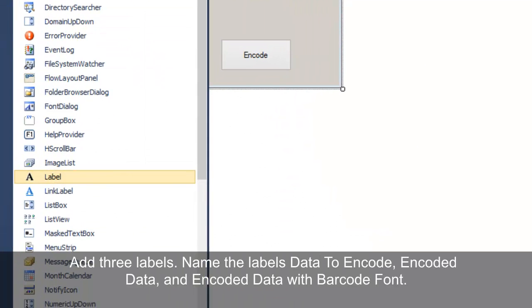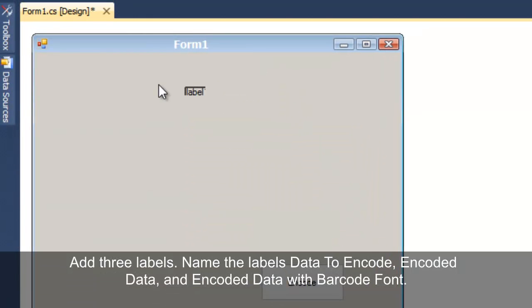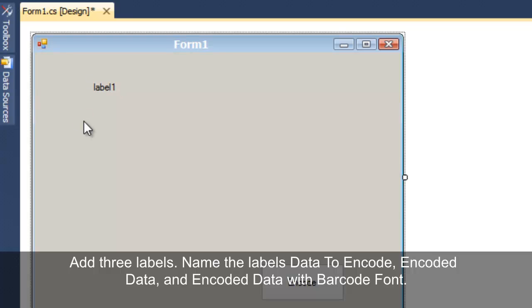Add three labels. Name the labels Data2Encode, EncodedData, and EncodedDataWithBarcodeFont.